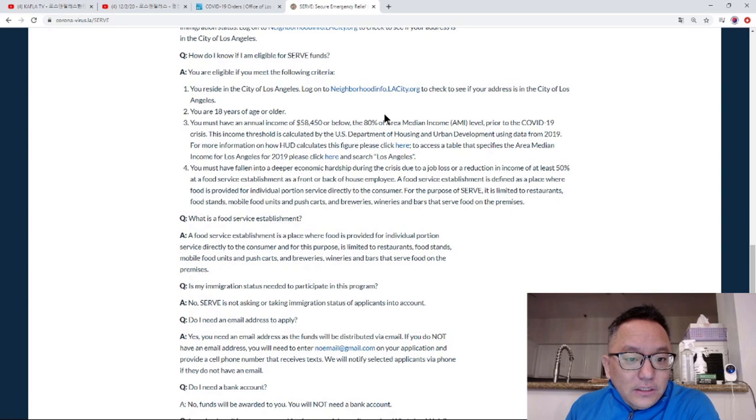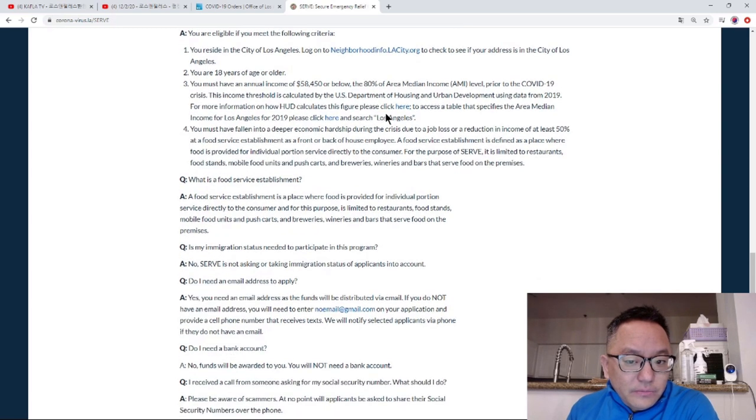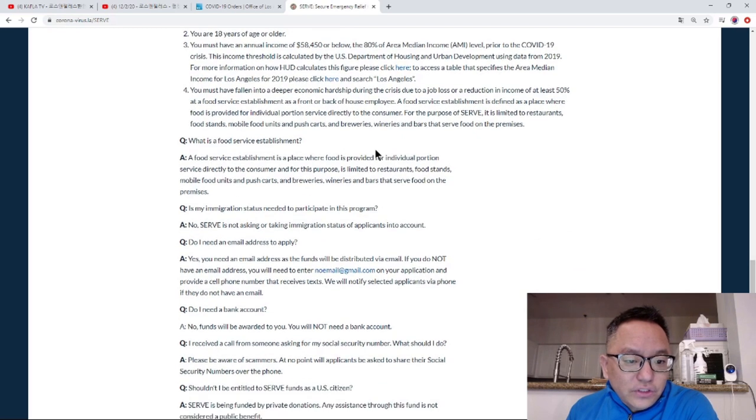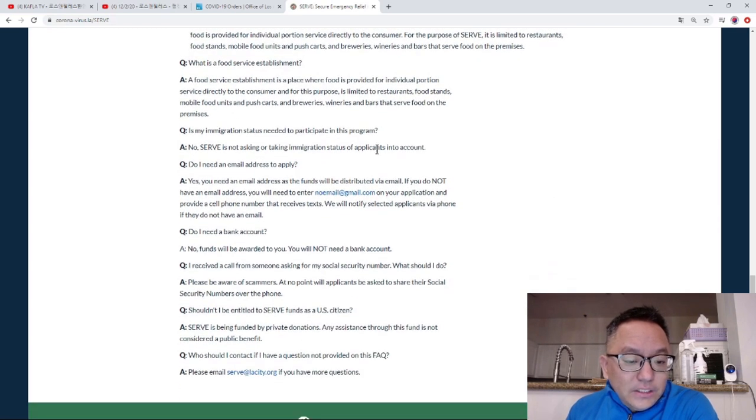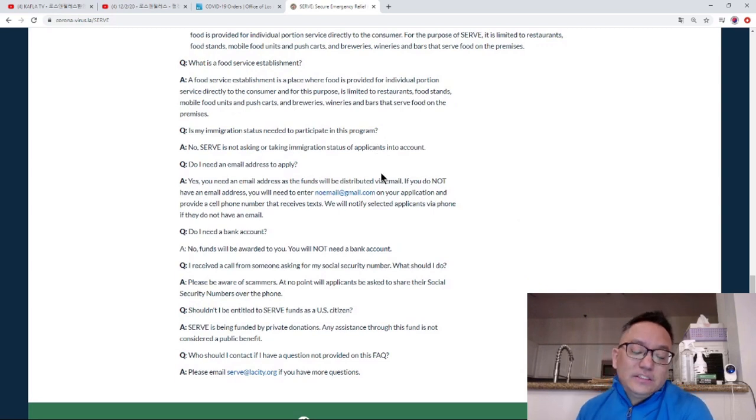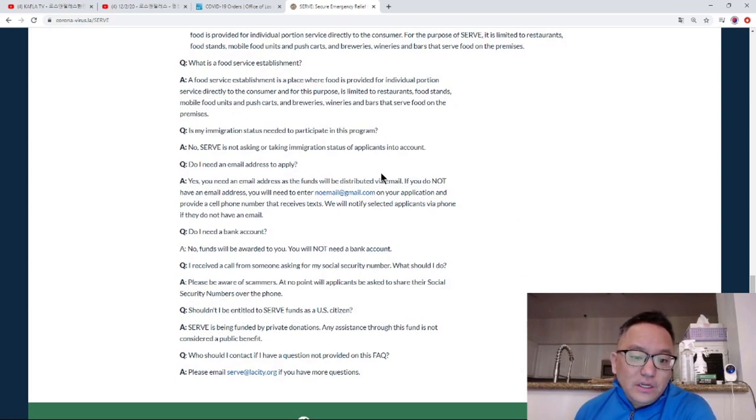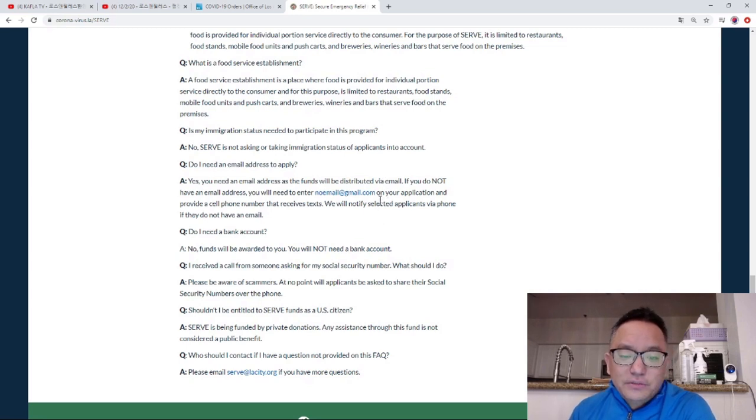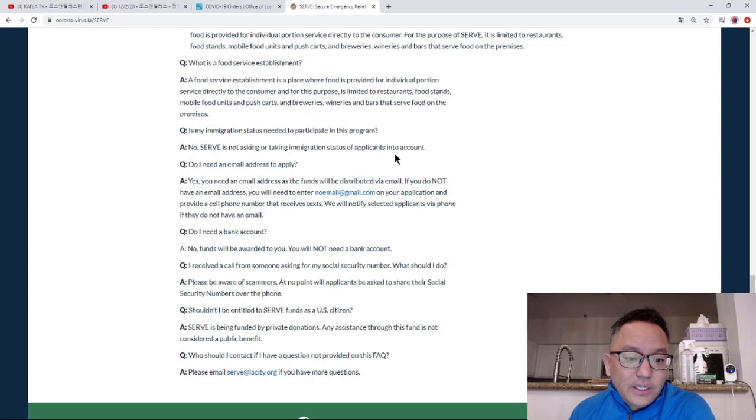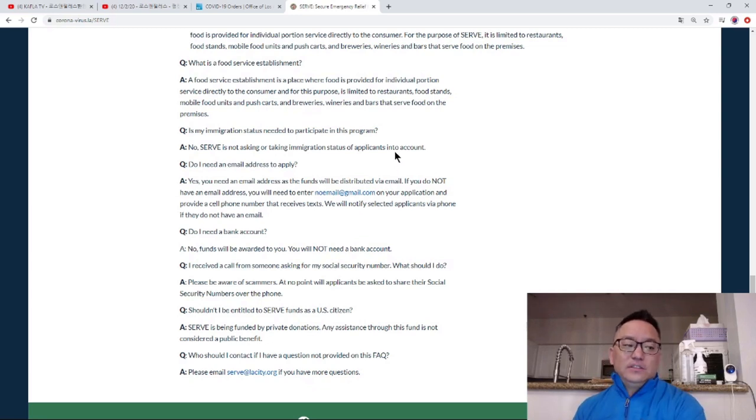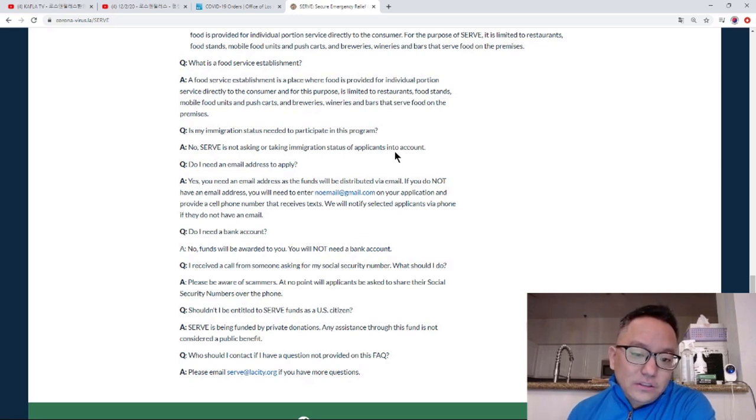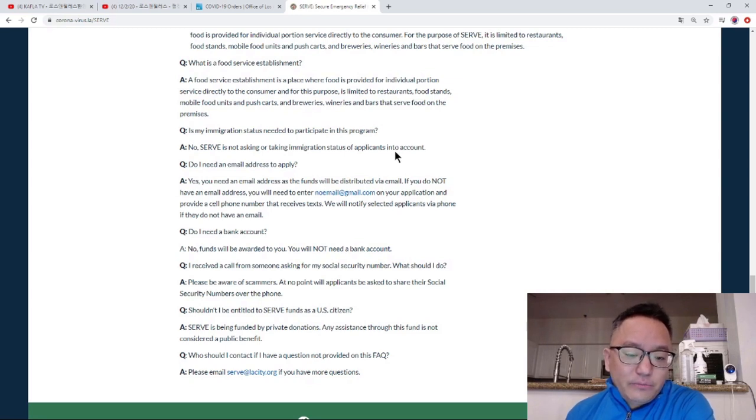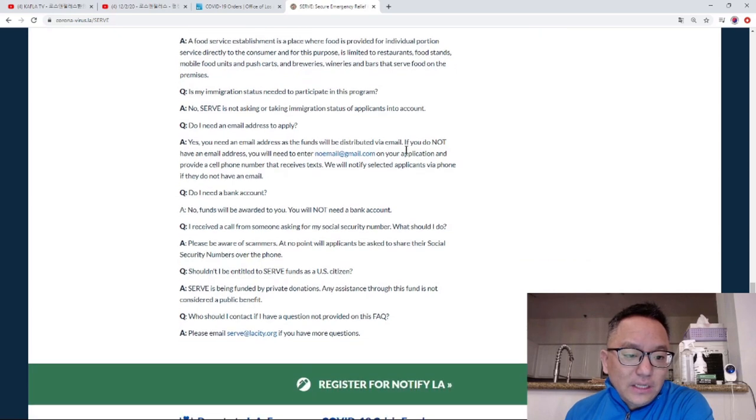To summarize: LA City resident, 18 years or older, $58,450 or less in 2019 annual income. You must show your income dropped by about 50% during the pandemic year. Immigration status is not important. The grant is not a public charge because it's funded by private donations, so you can apply.